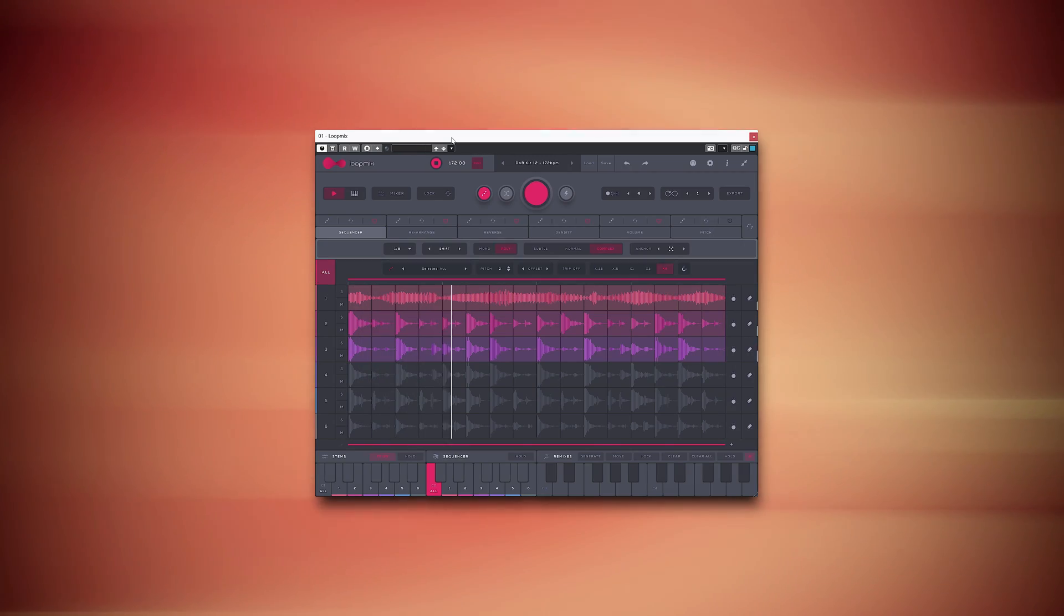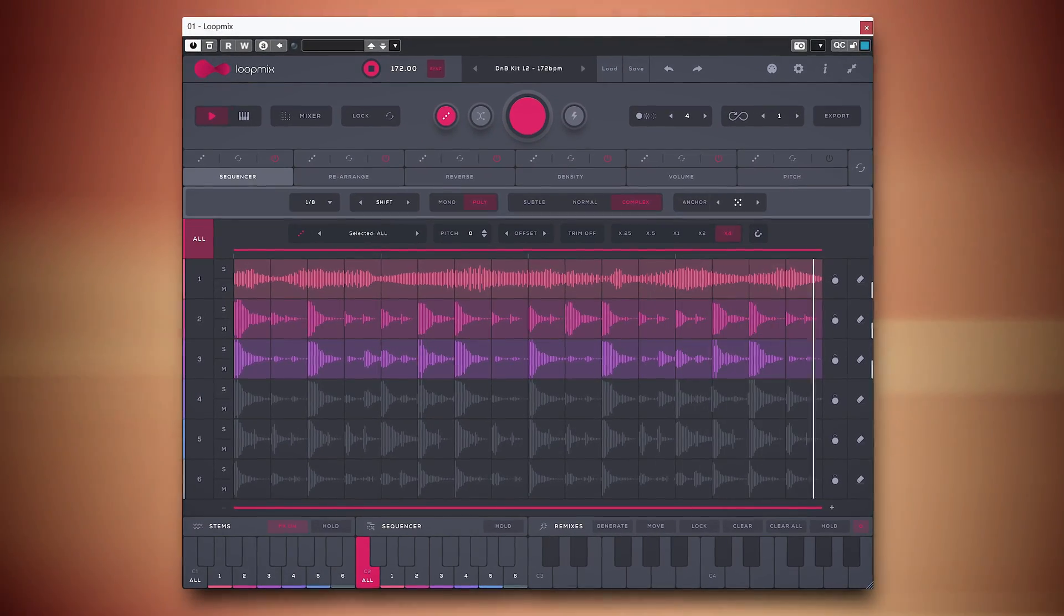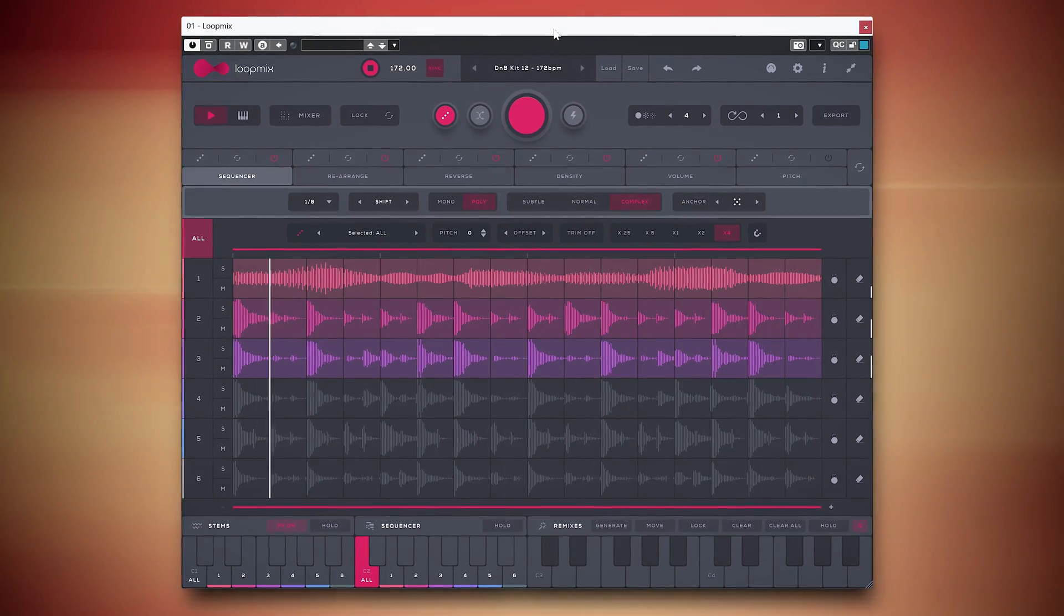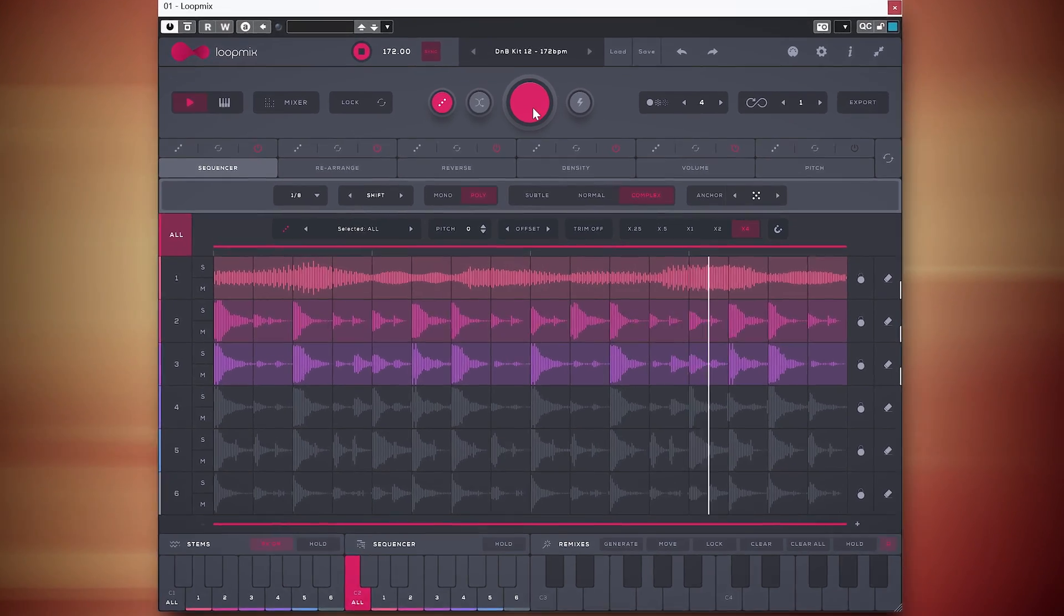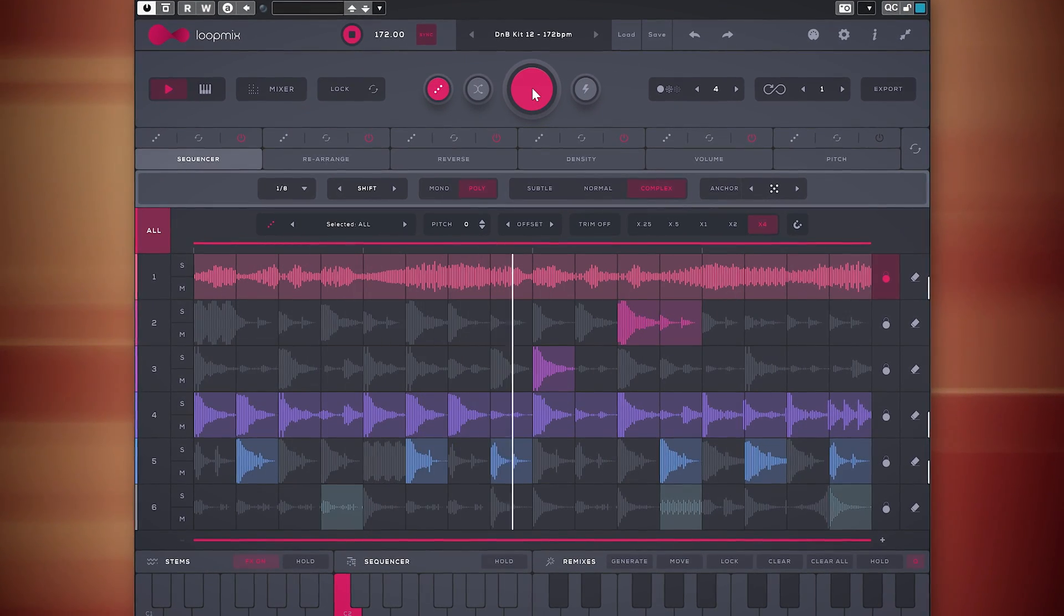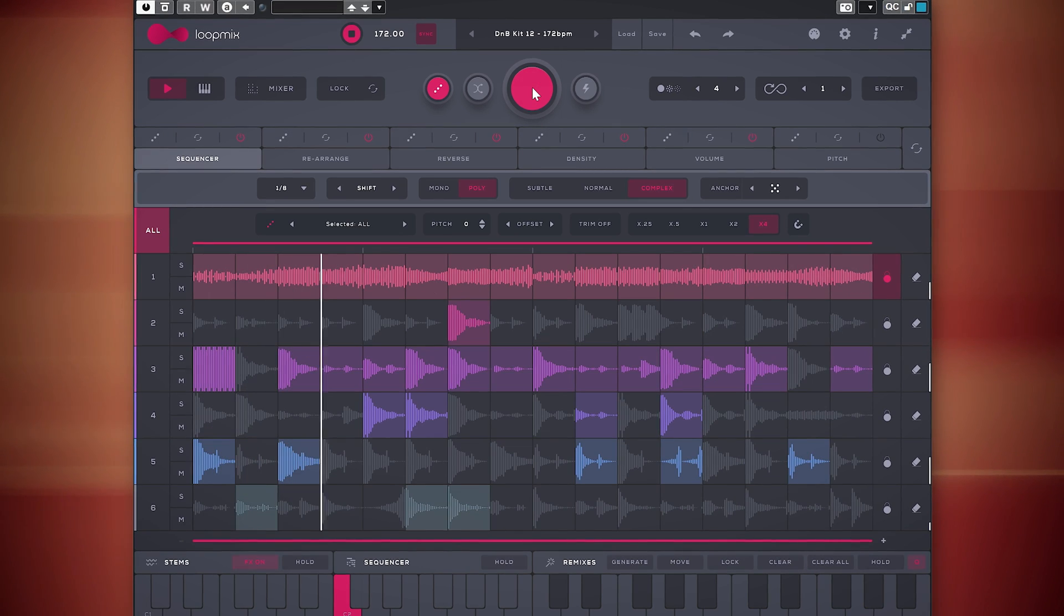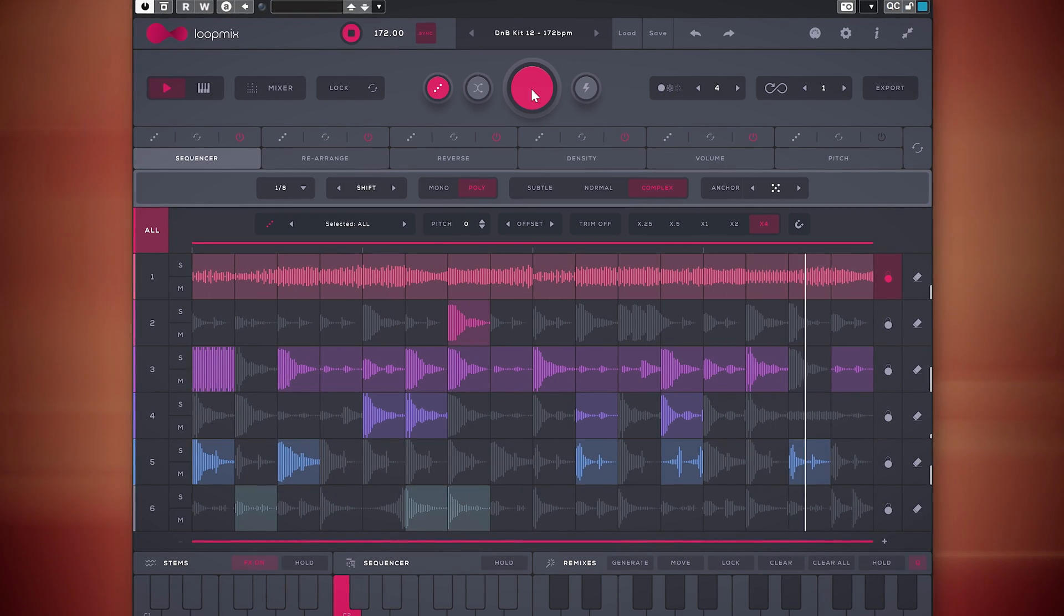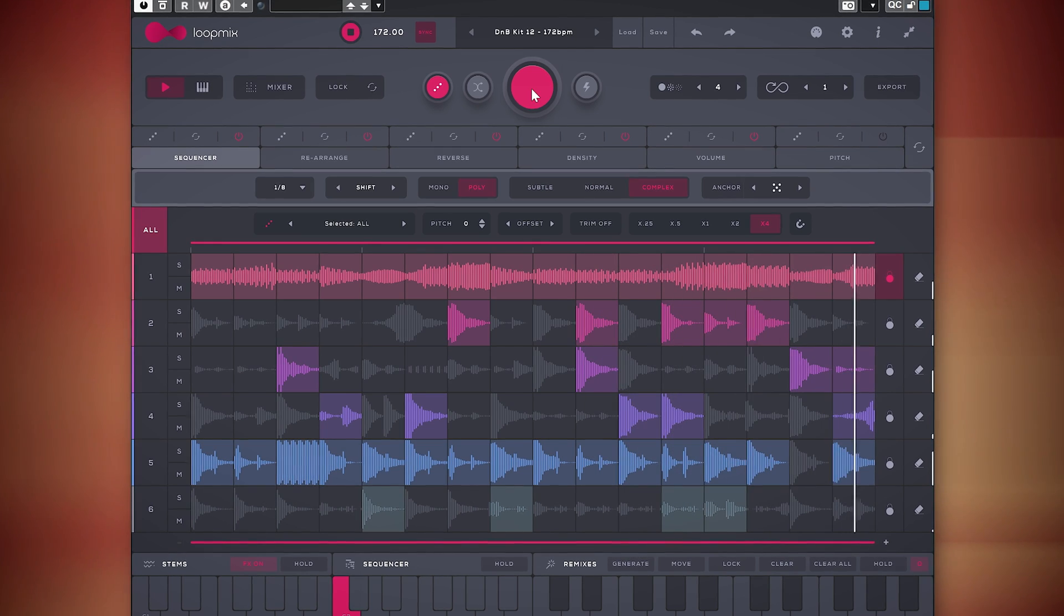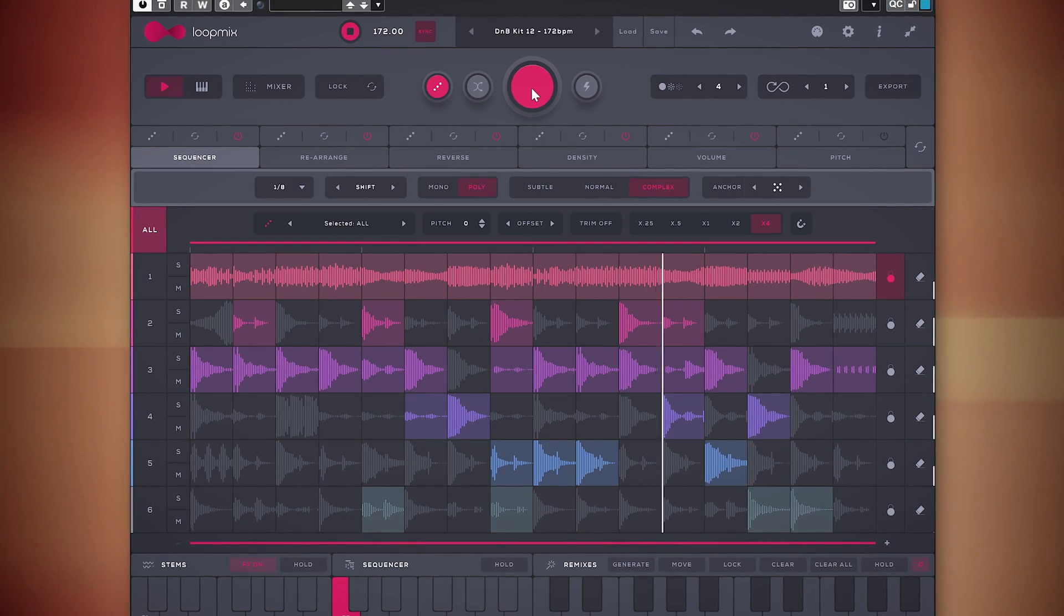And I'm not saying that because Audion Modern sponsors this video. Loopmix can transform a sample loop like this to something amazing like this, and the plugin can work much subtler or way more extreme.